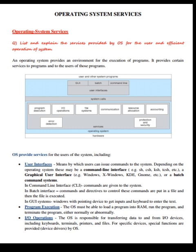Program execution: the OS must be able to load a program into RAM, run the program, and terminate it either normally or abnormally. Input/output operations: the OS is responsible for transferring data to and from input/output devices including keyboard, terminals, printers, and files. For specific devices, special functions are provided by device drivers in the OS.